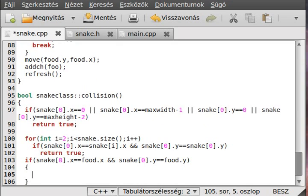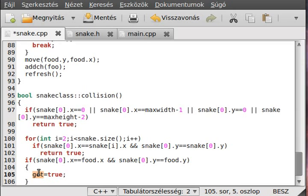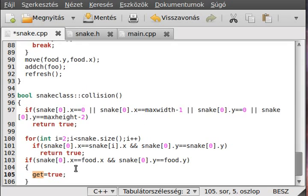Then, we have to do a few things. So, make the get equals to true. Yeah. As I said, this get variable indicates that do we have a collision with the food. If so, then we don't delete the last part of the snake. And, so, the snake will be longer with one character.